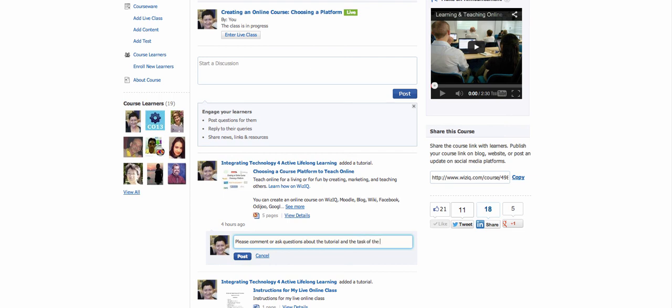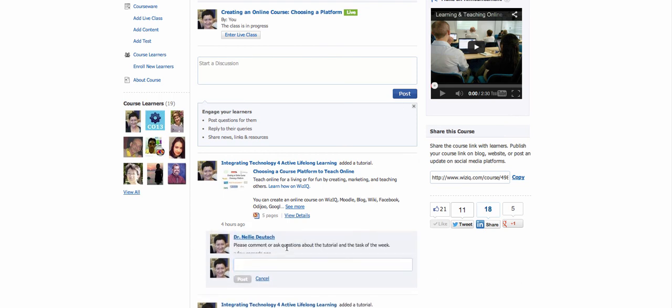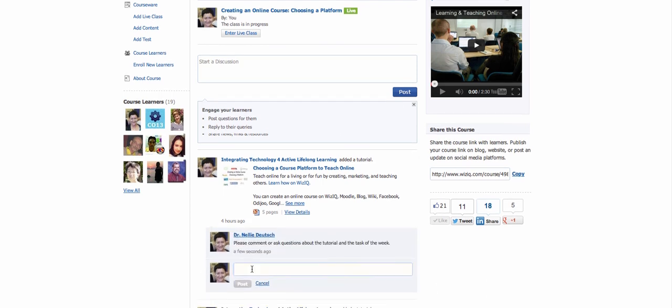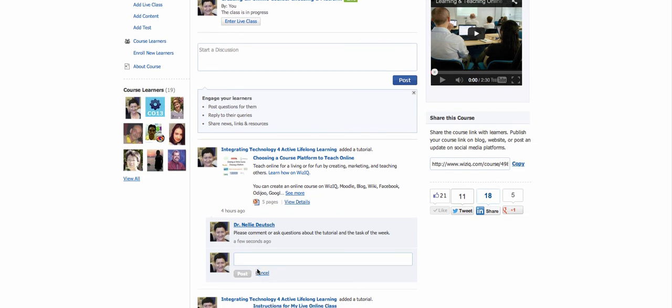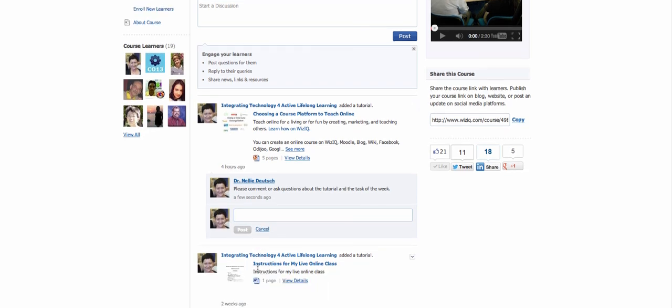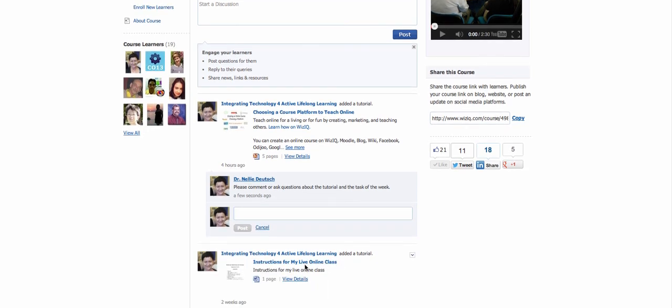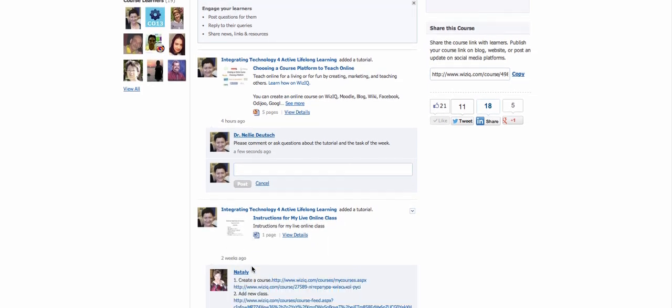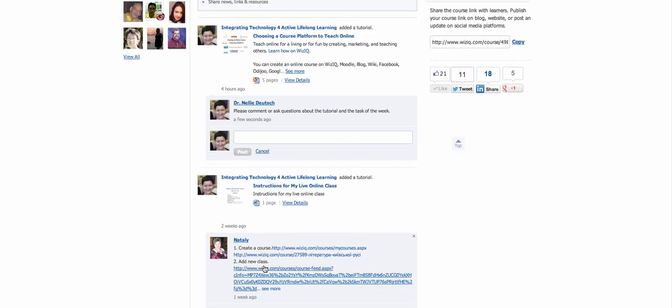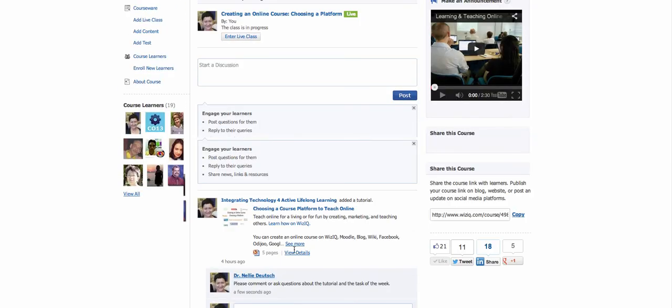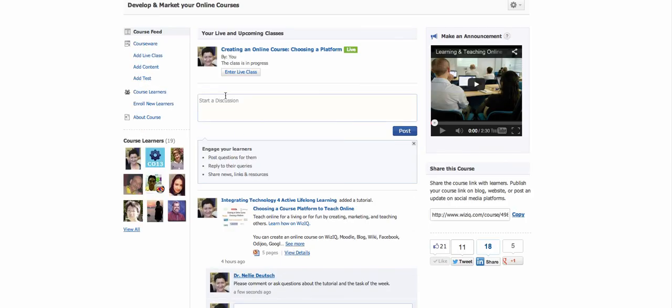And the task of the week, of course, is to choose a course platform, but first to research. So there's the question, and hopefully you will respond to that. Notice there are instructions here and comments as well. So feel free to use the start of discussion if there's something else you'd like to have. In addition, notice there's the courseware.